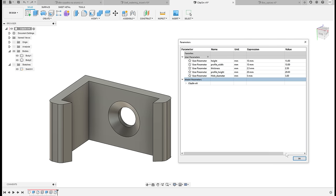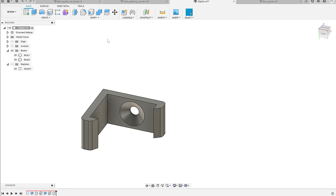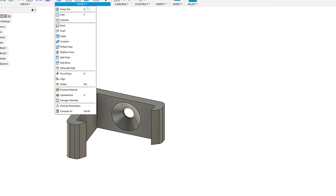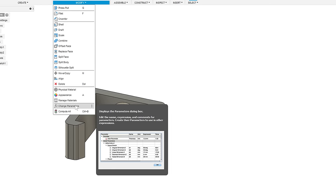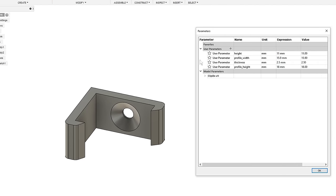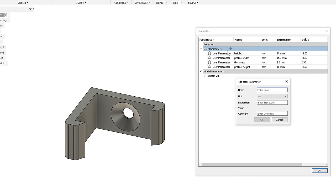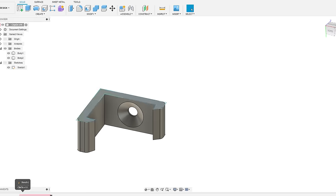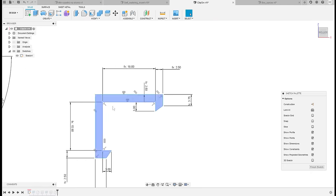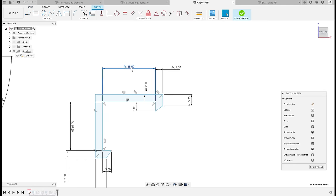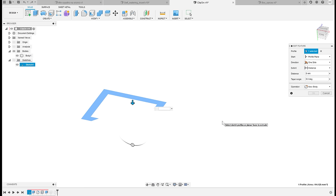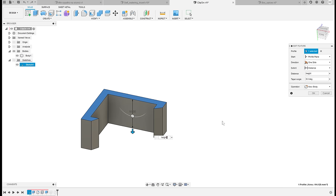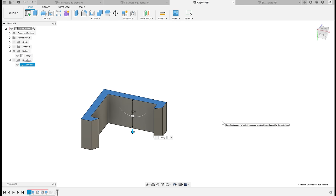It works like this: go to Modify, Change Parameters. Here you can create new parameters and assign them values. You can then use these parameters whenever you're defining dimensions in a sketch or when you're using tools like Extrude or Chamfer.